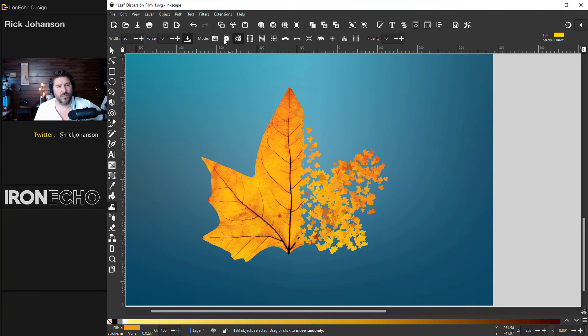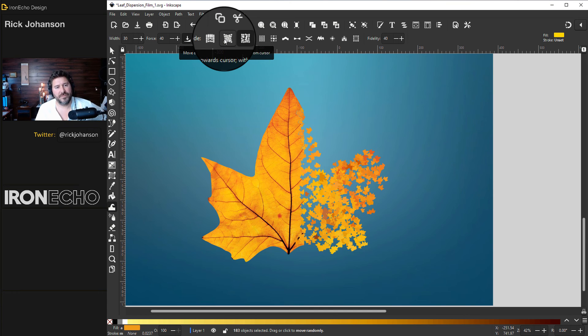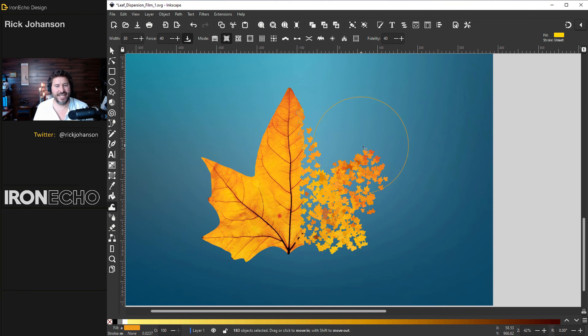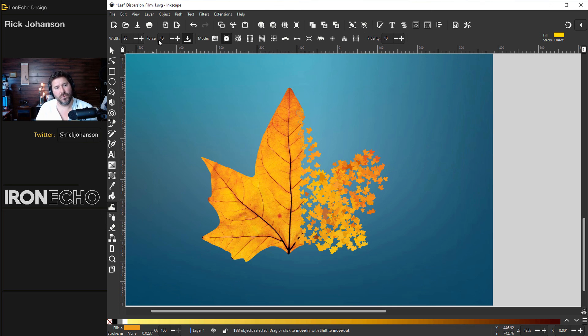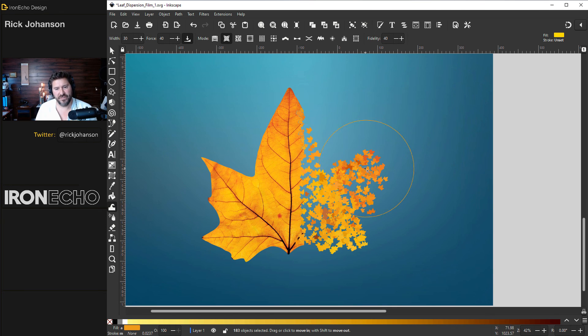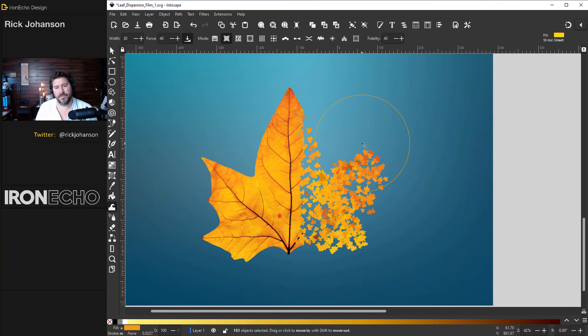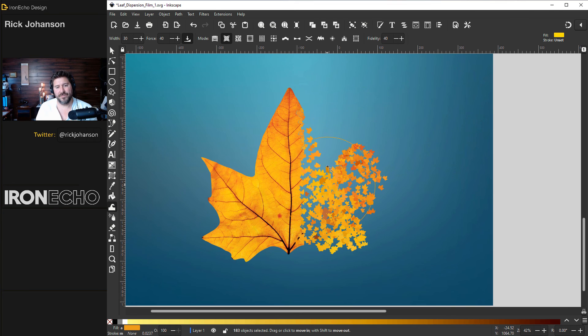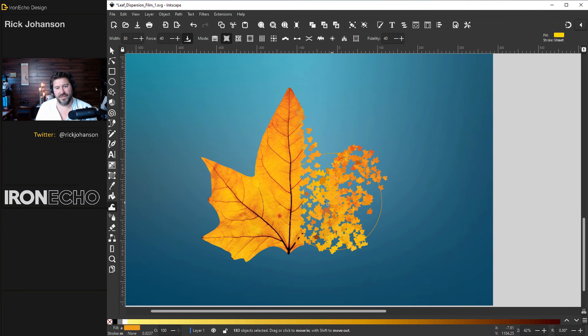The intensity of the effect is based on force. So force 40 is fine. It's a little bit more forgiving. If I click up here it's like they're getting vacuumed up. What if I click right in the center? They all go into the center.